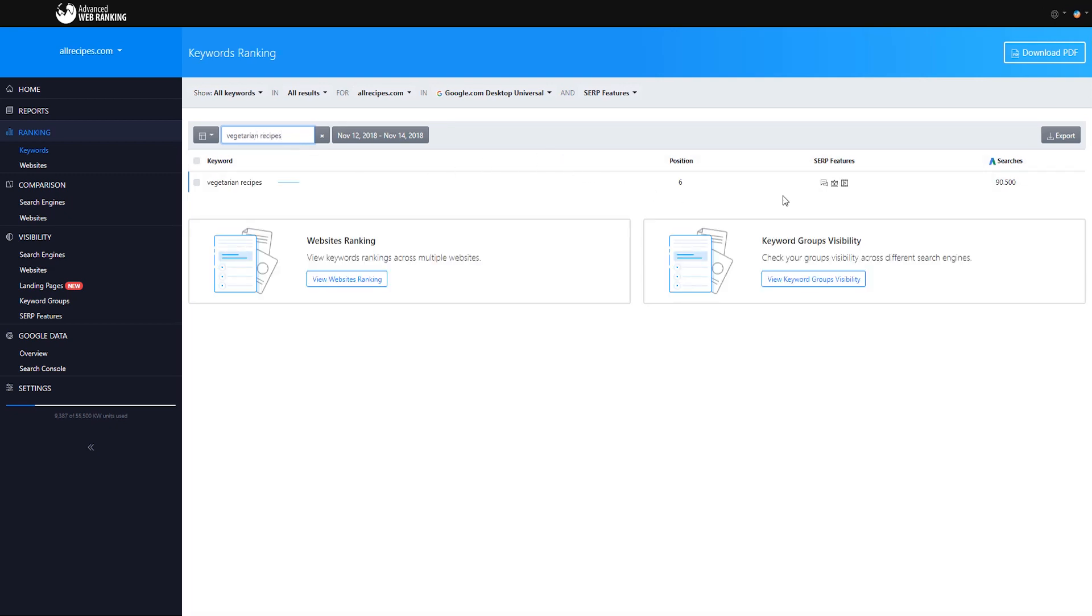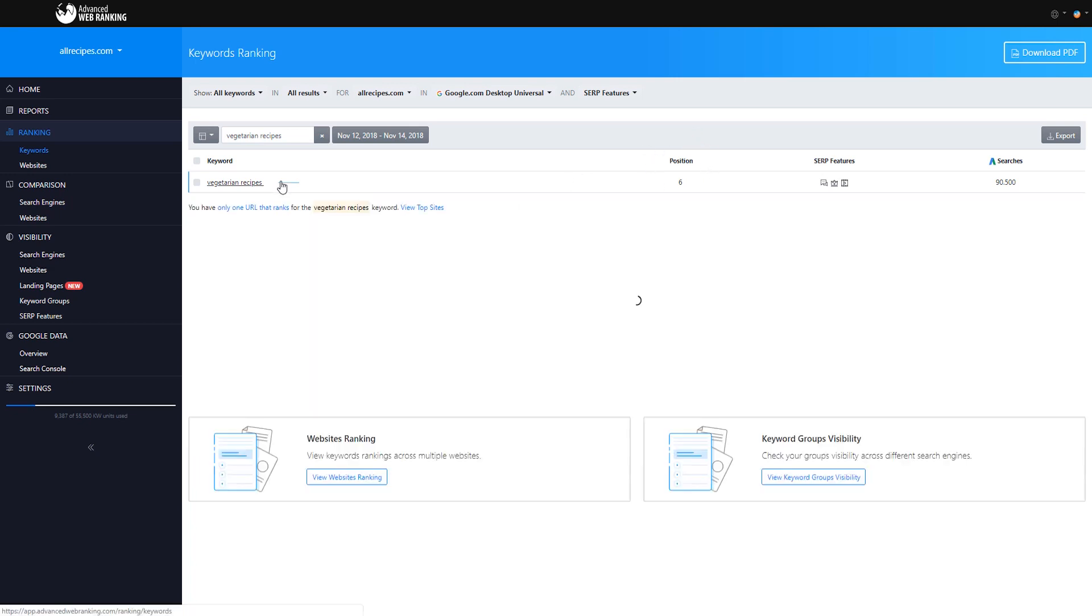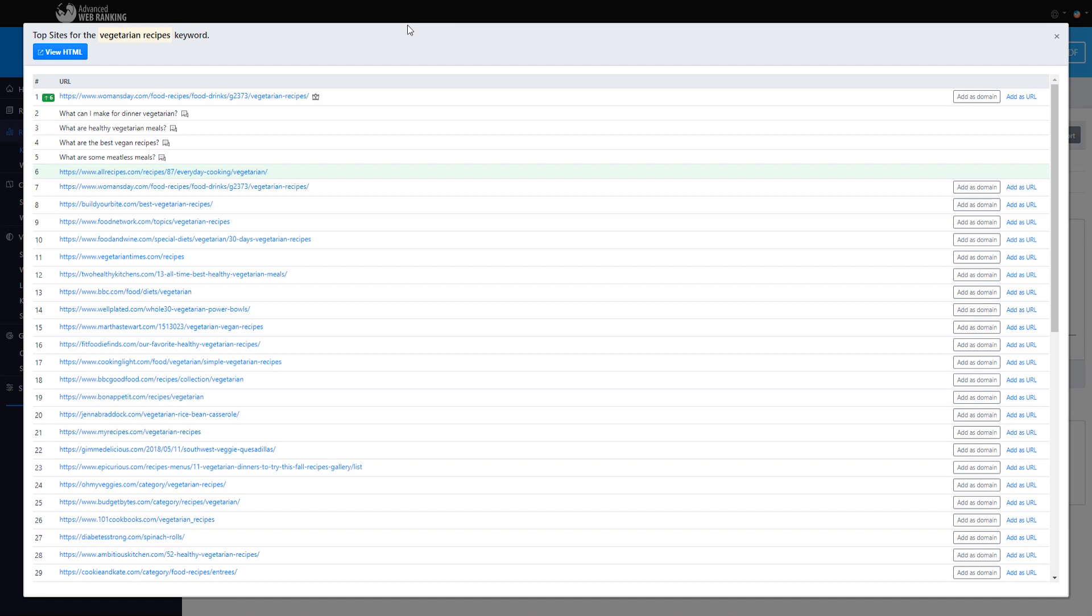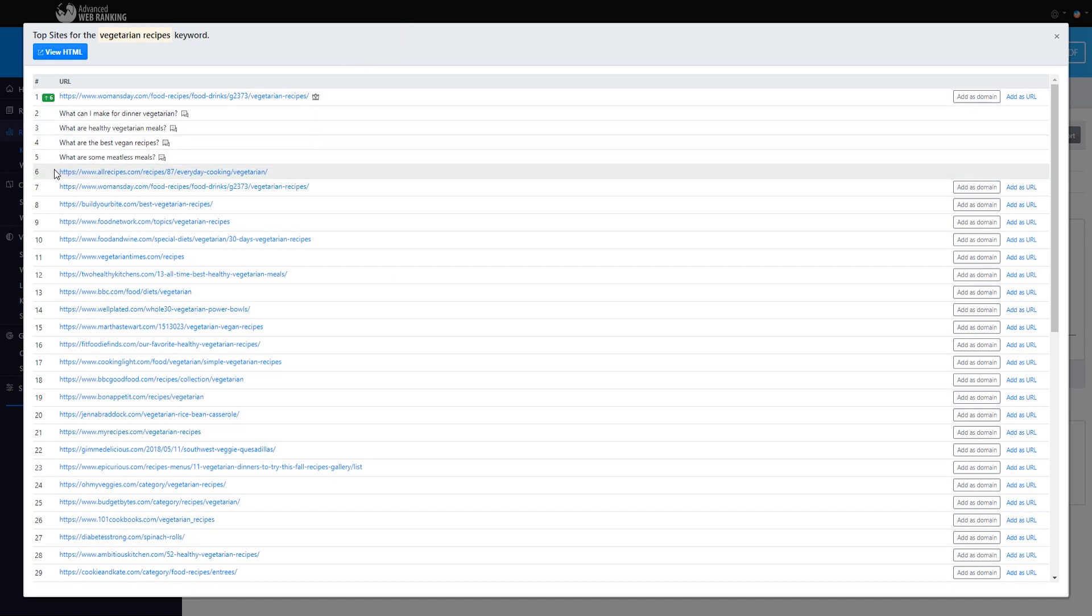If a featured snippet or another type of SERP feature occurs above an organic result, then the organic result will be given a lower ranking position universally. In this example, above the first organic position, there is one featured snippet and there are four people also asked results. Therefore, vegetarian recipes is ranking as an organic result on the sixth position universally.